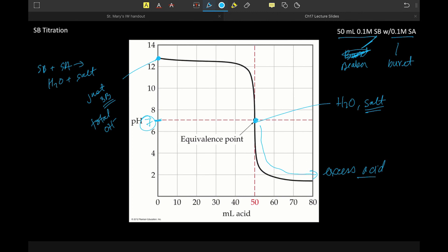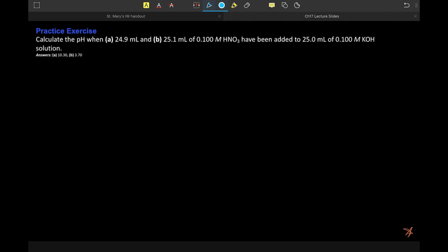In terms of strong titrations, that region before the steep rise shows pH changing only about one pH unit, and the steep part again happens over a very narrow window of milliliters, with a pH of 7 at the equivalence point. We will do some practice problems in the next lecture. Have a good day.